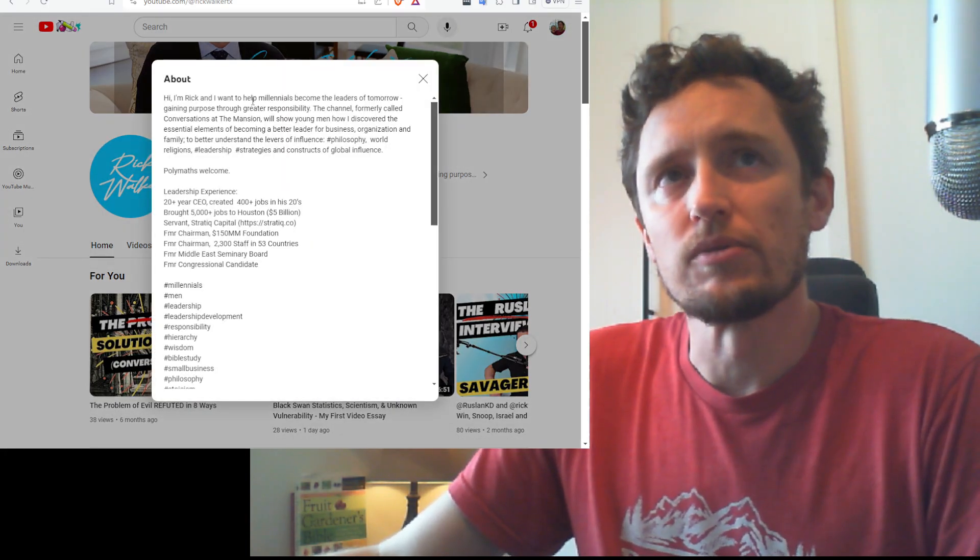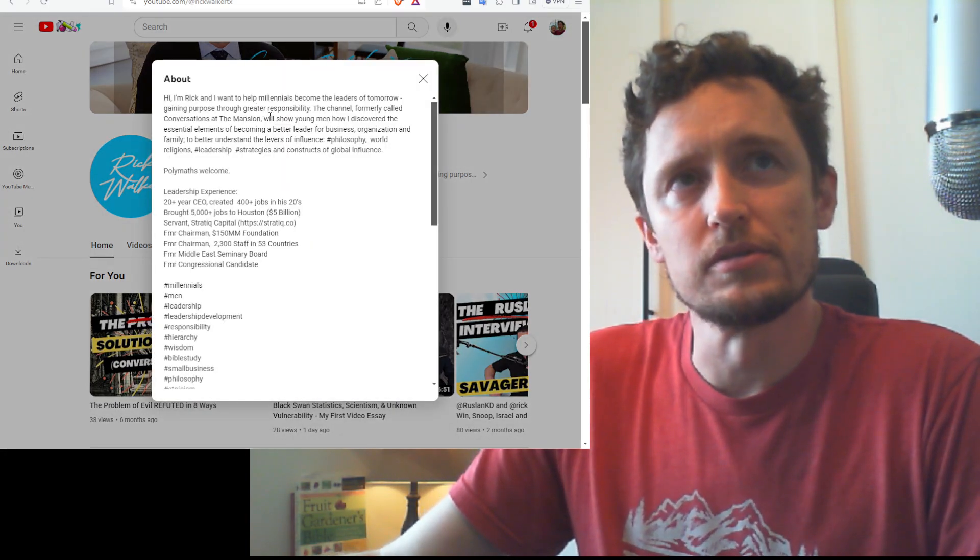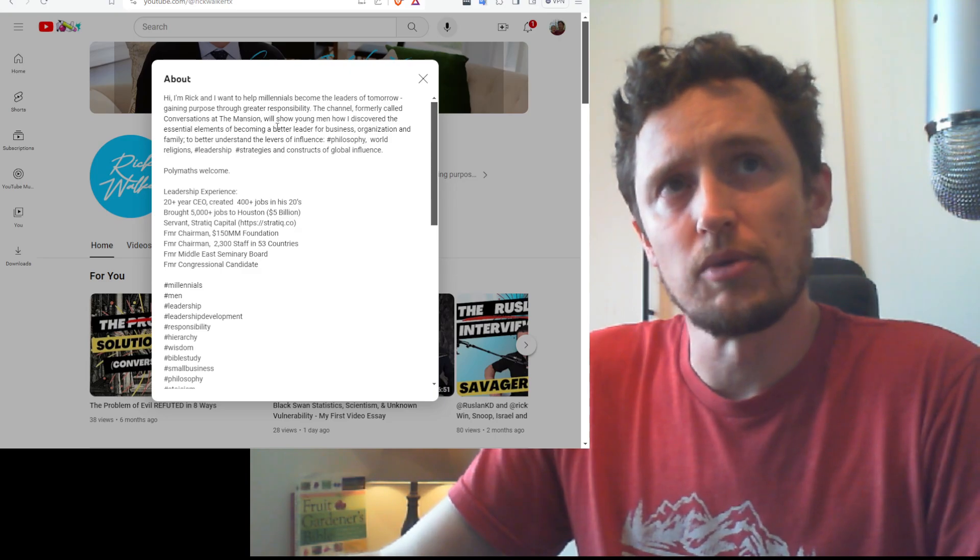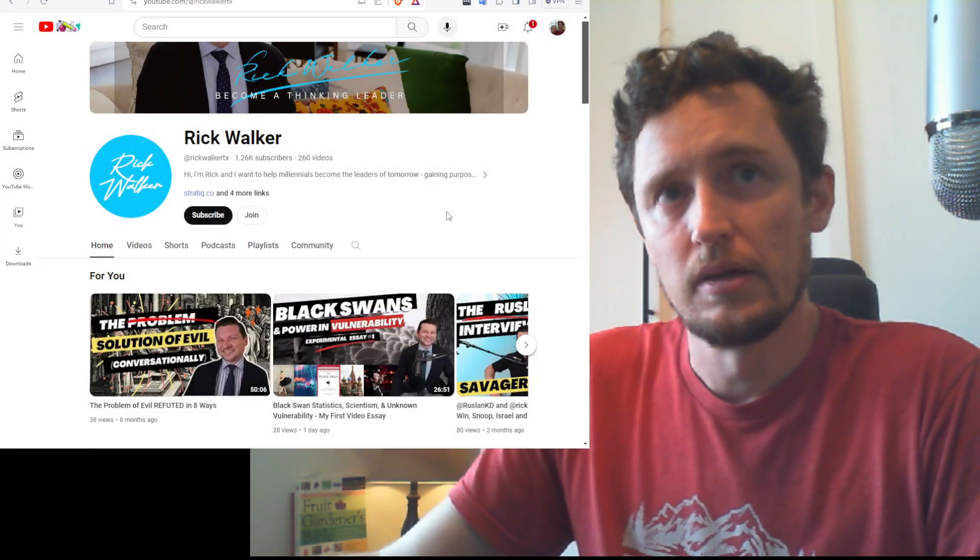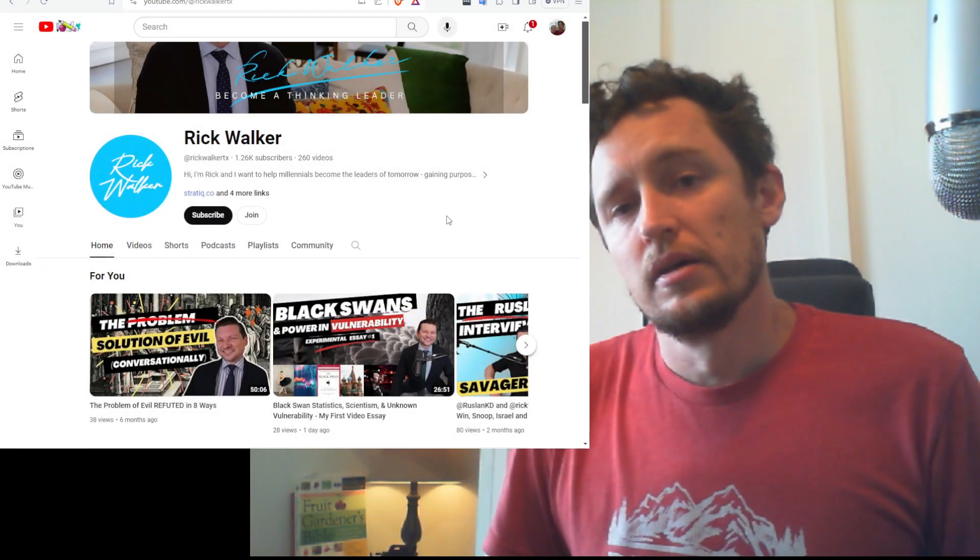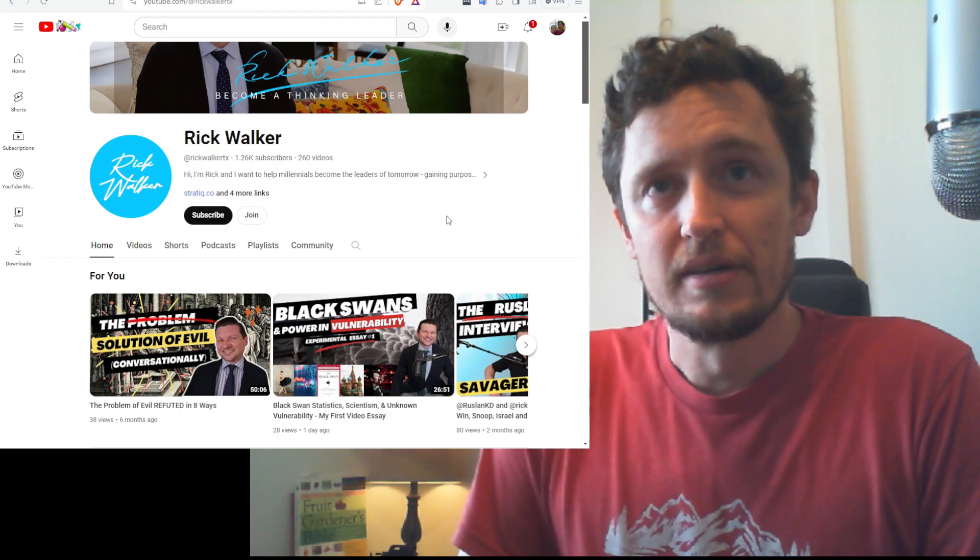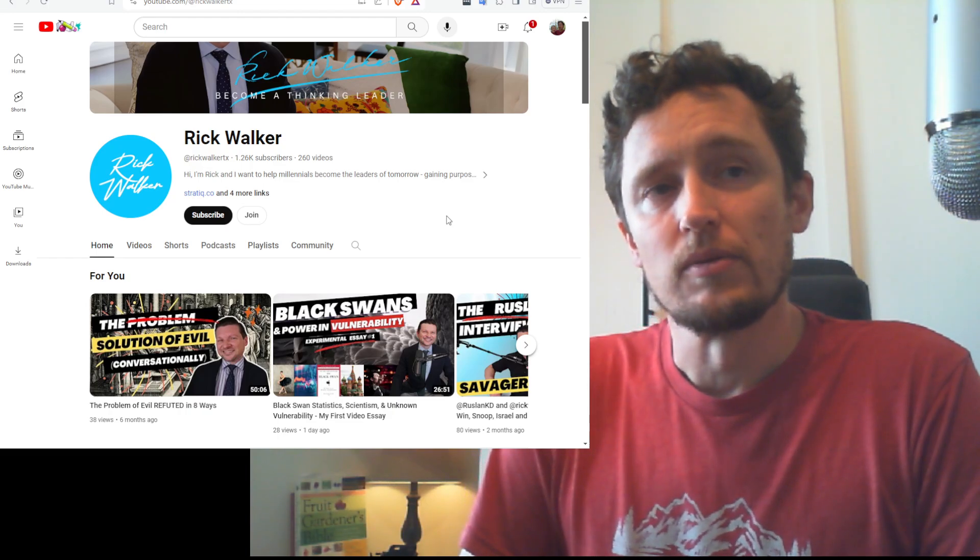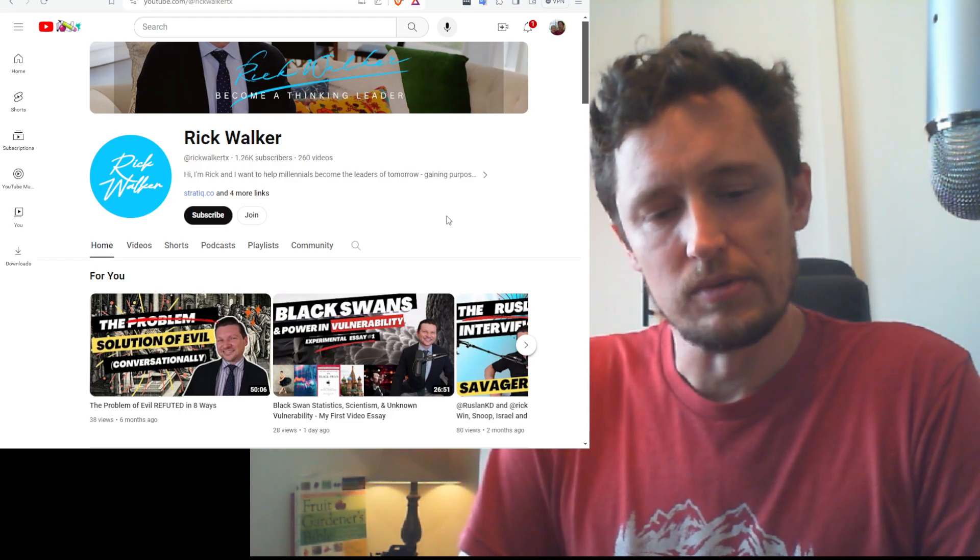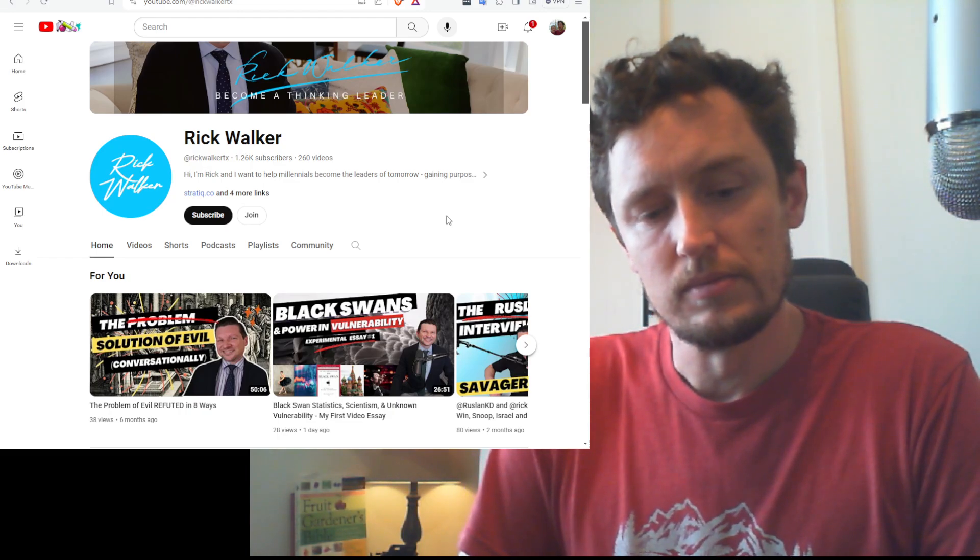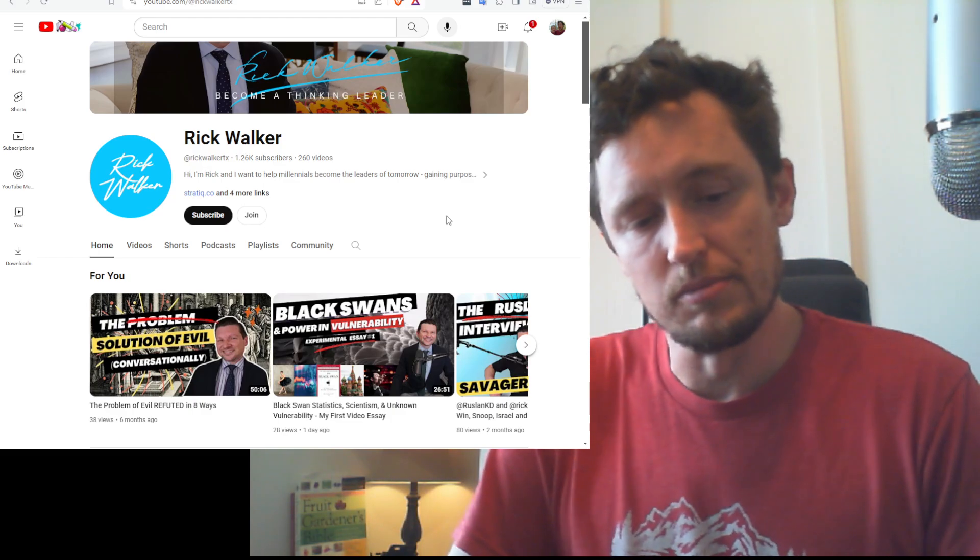Well, Rick Walker here wants to help millennials become the leaders of tomorrow, gaining purpose through greater responsibility. So I've been doing that. At one point, I wanted to be Jesus. I wanted to be the Messiah.